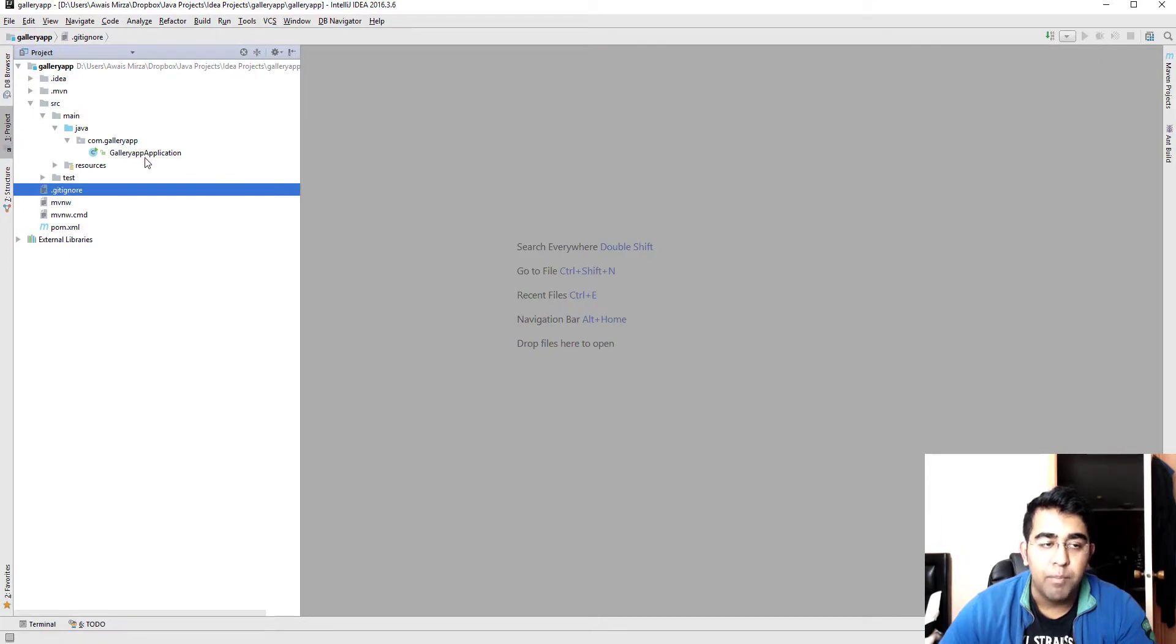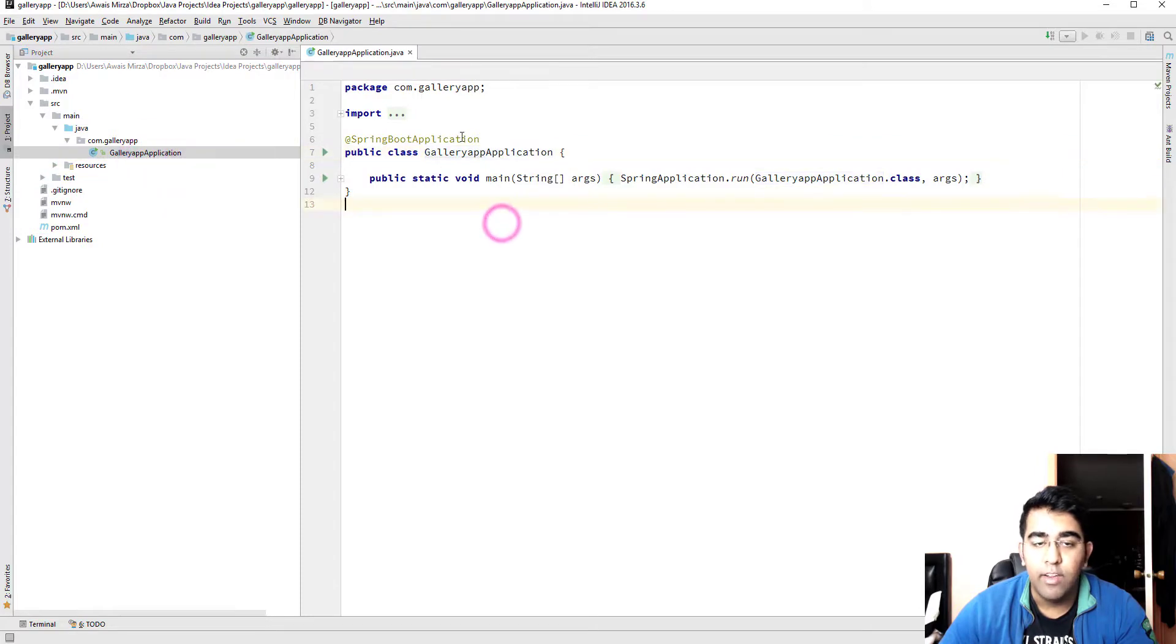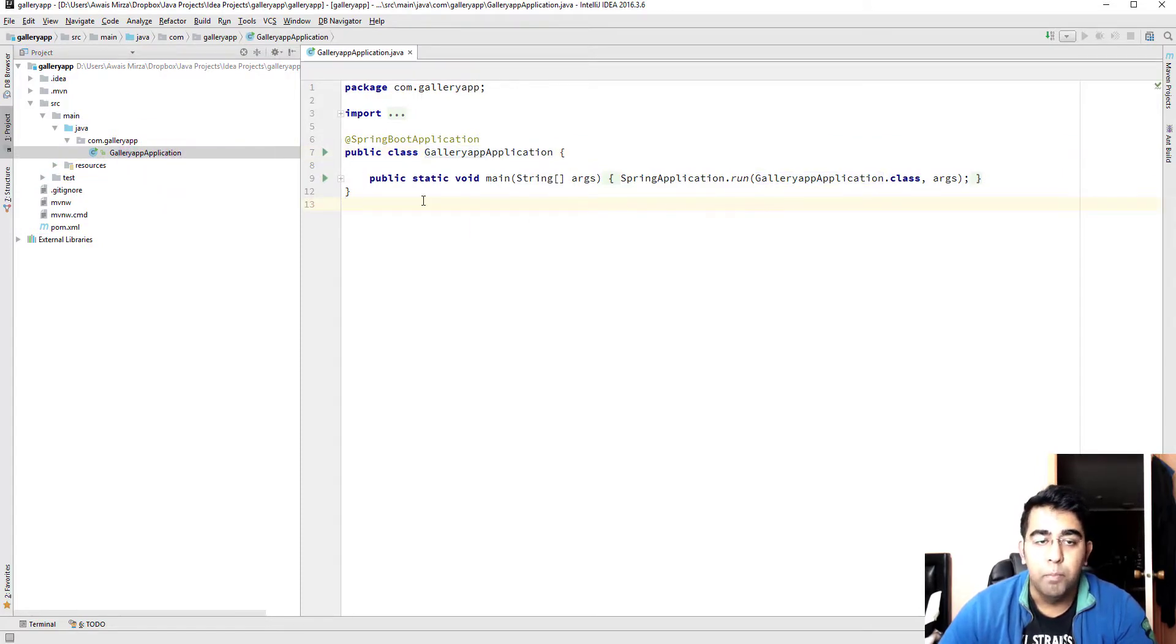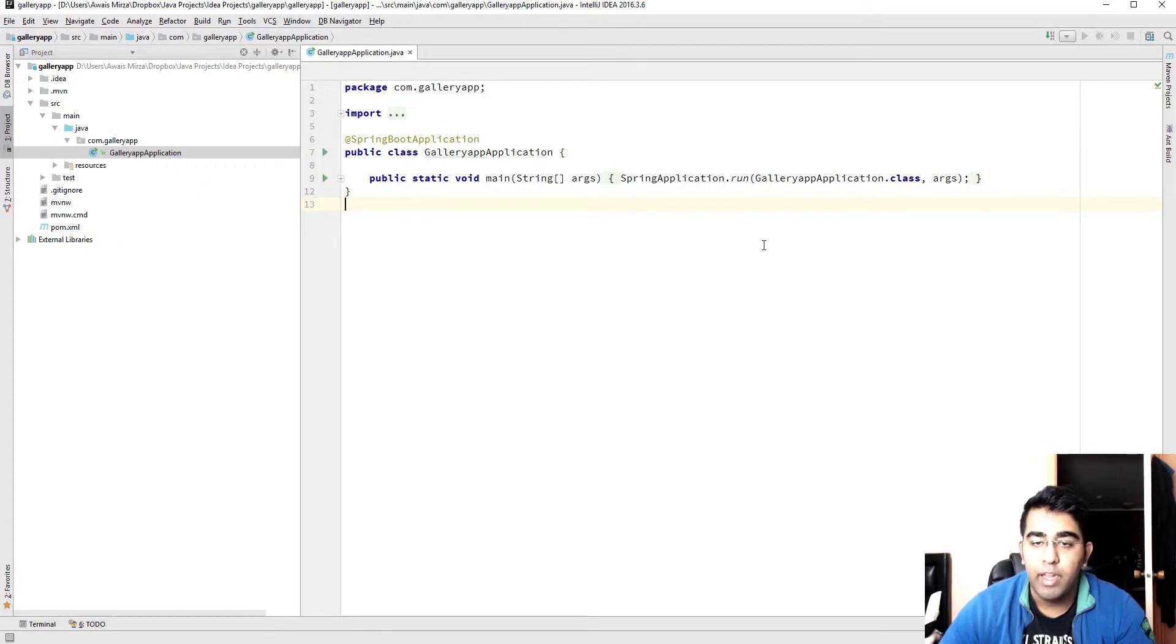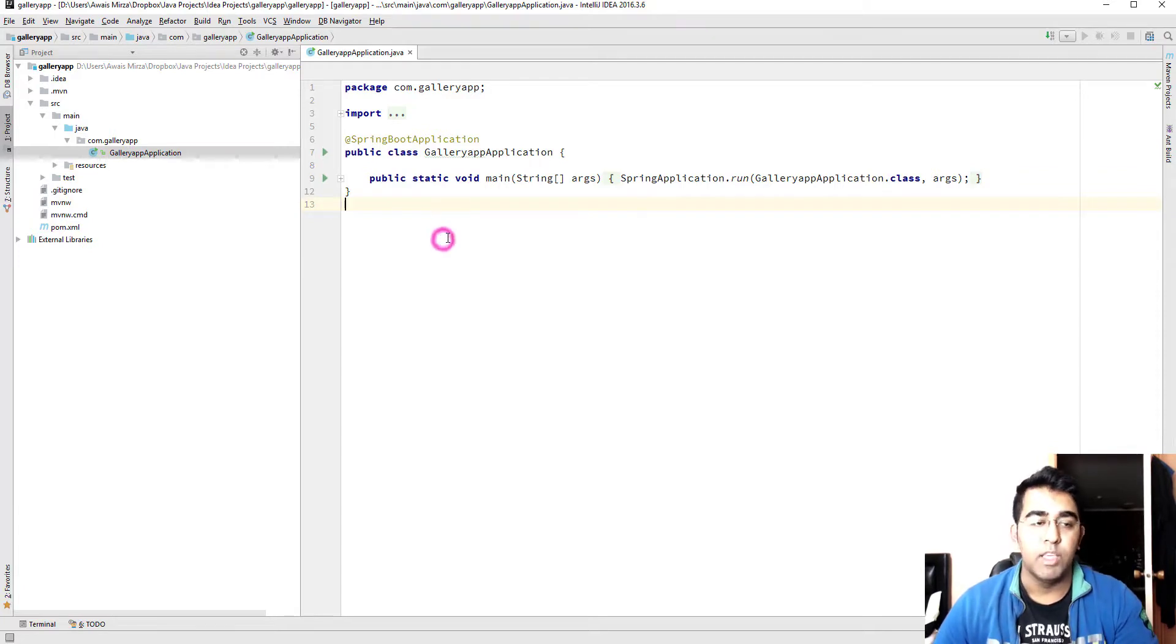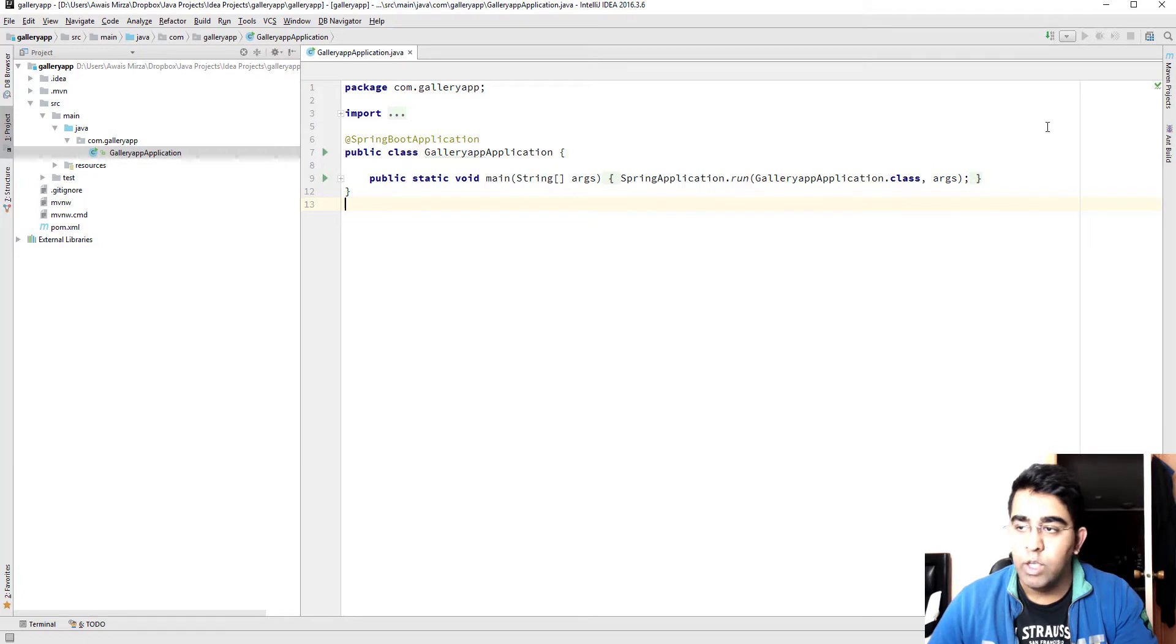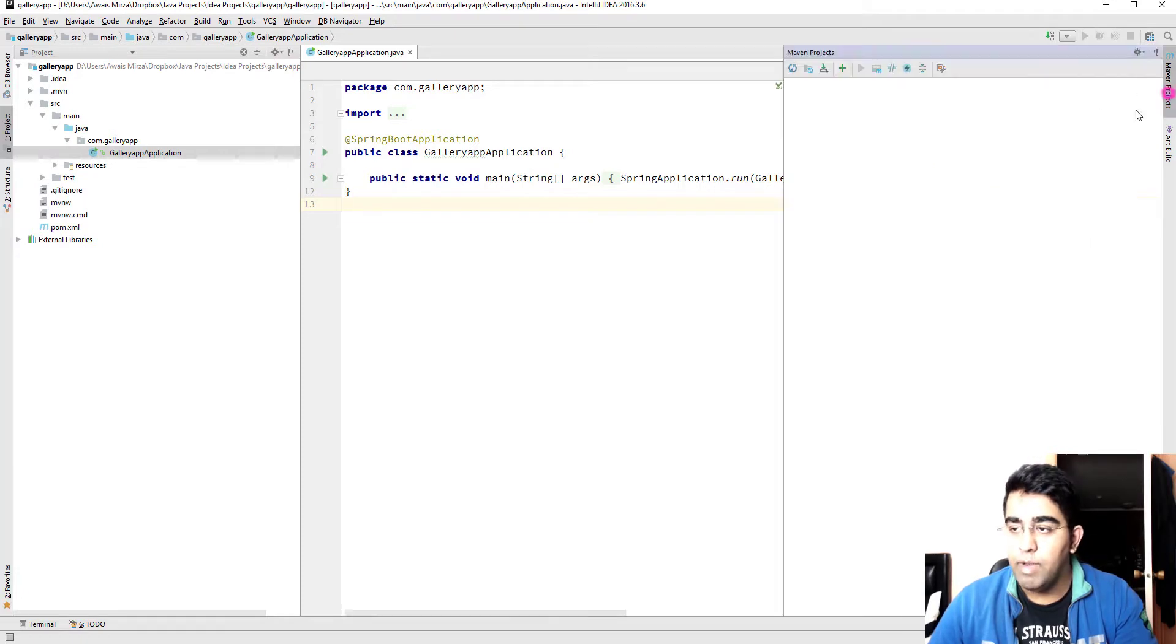If I go to Java directory, here we have the package we created com.galleryapp, and then we have the gallery app application file as well. Right-click on it, and there you go. In the last video we had to manually type this code, but because we're using that initializer it automatically created a skeleton of our application so it's basically up and running now.